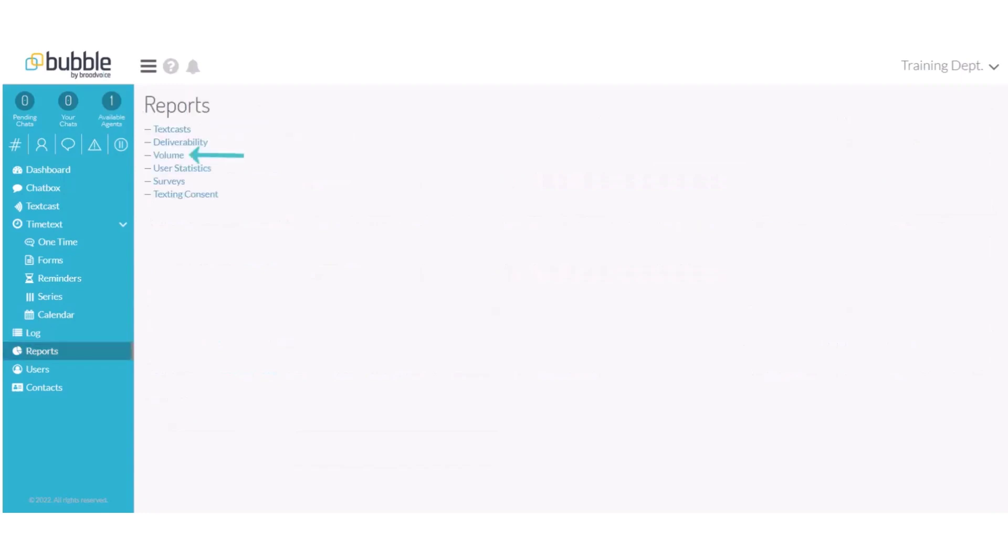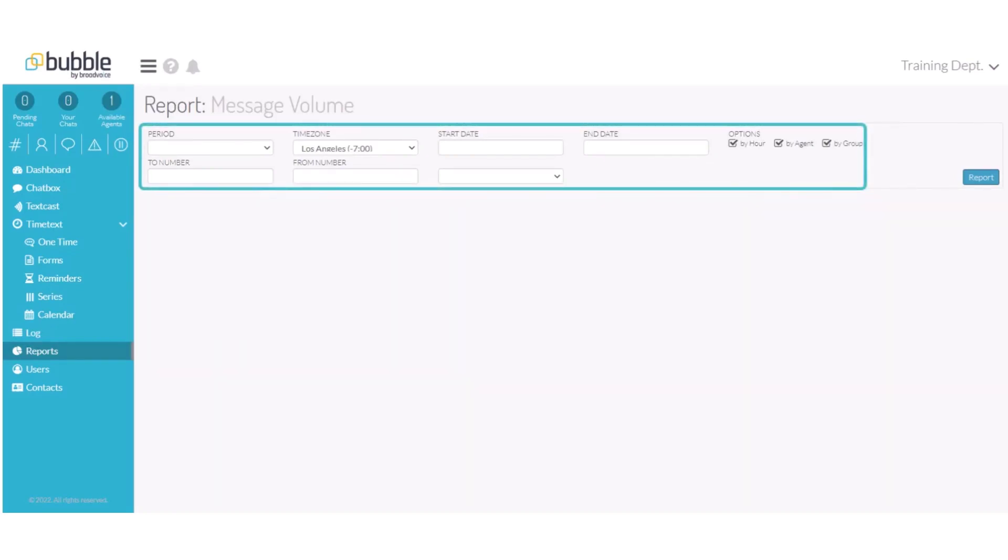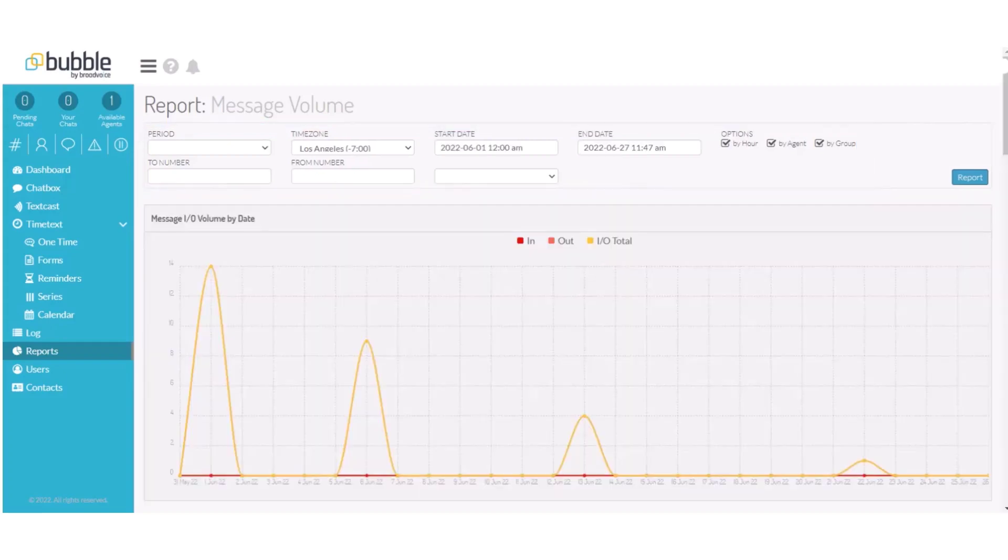Let's review our volume report. Again, you can choose a specified period, time zone, or a custom start and end date. Search for a number that it was going to or from, or choose from a list of your assigned numbers.